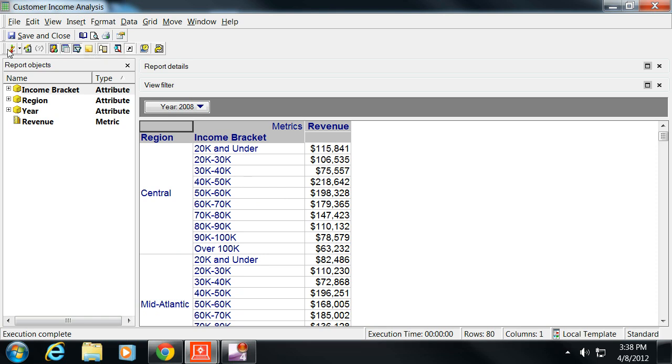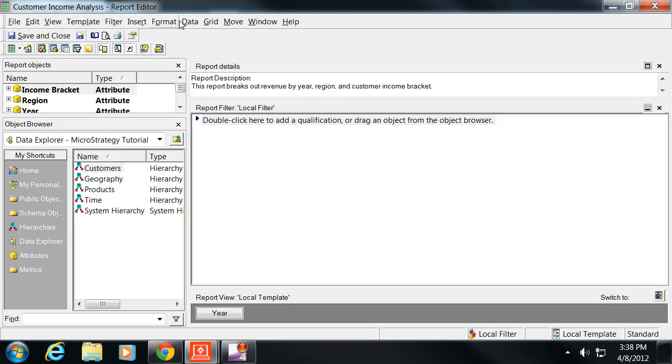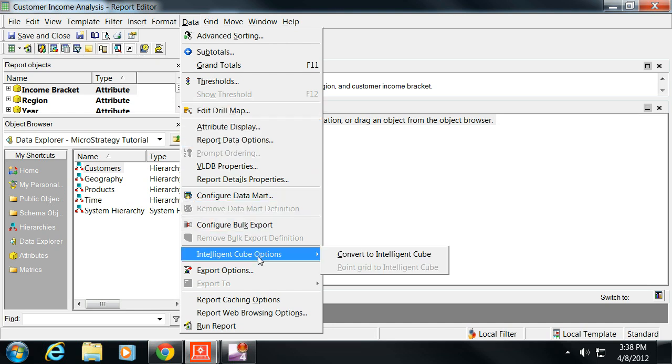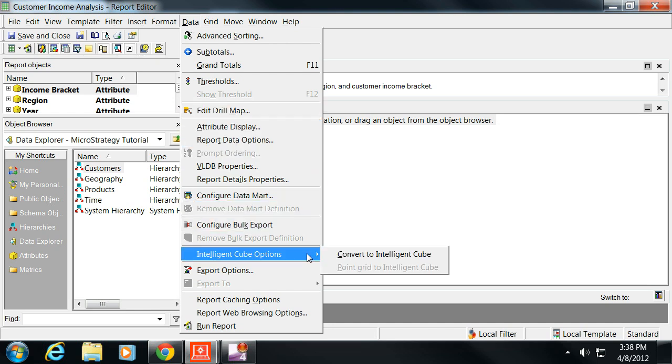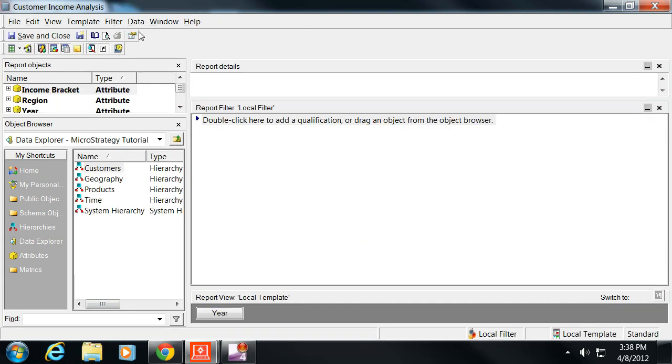When we go back into design mode, one of the things that will let us do underneath the data option on the top drop-down menu is intelligent cube option. We can actually convert this report to an intelligent cube, which we're going to go ahead and do. Now you can see that it's an intelligent cube because of this little blue cube in the corner.